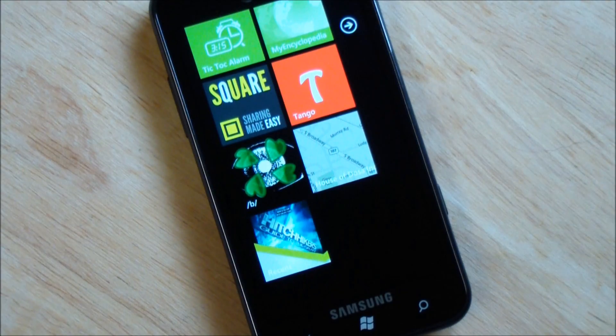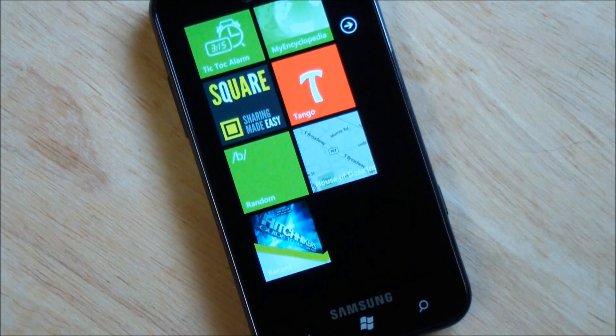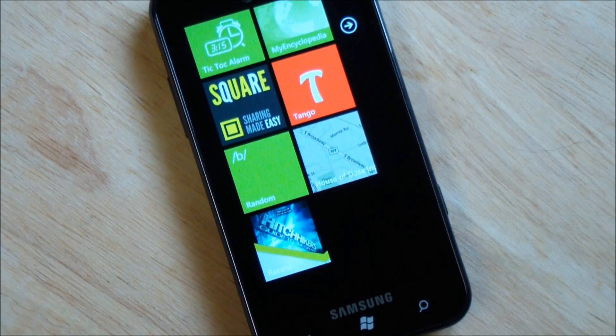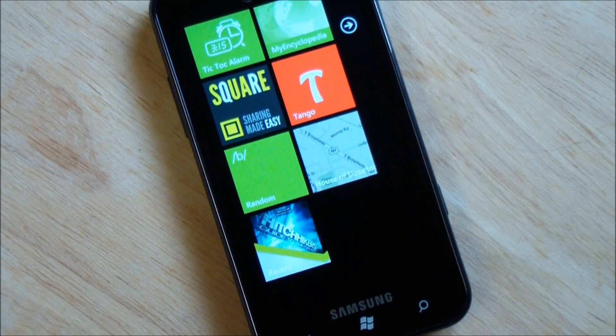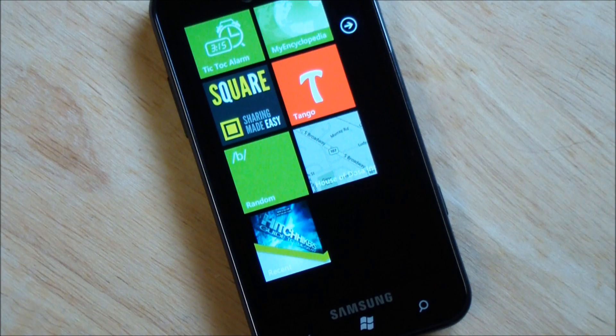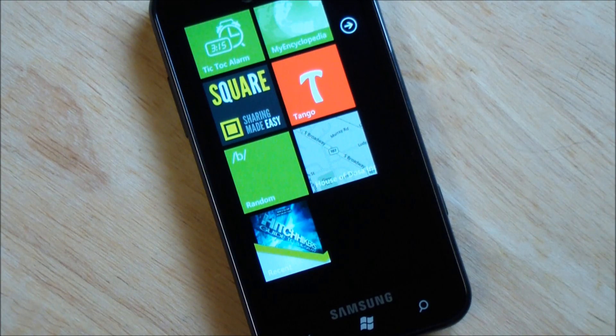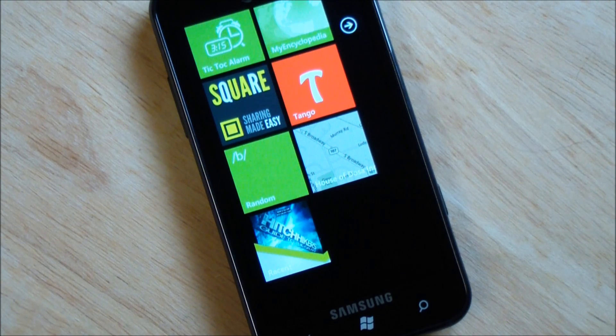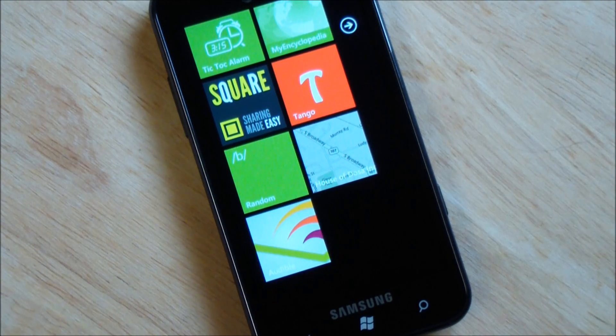Howdy folks, Daniel Rubino here at WPCentral.com and man do I have a gift for you guys today. We're going to be taking a look at the new Audible app that's coming to Windows Phone in the next few weeks.